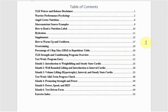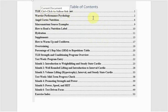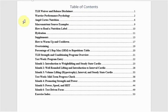So this is the Table of Contents. We have the Waiver and Release Disclaimer, Warrior Performance Psychology. This is Sports Psychology with some military spice, so this works good for the sports world or the military world.